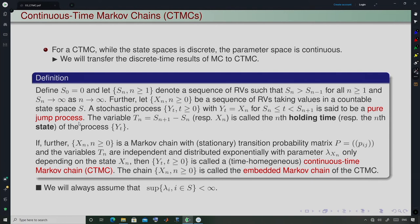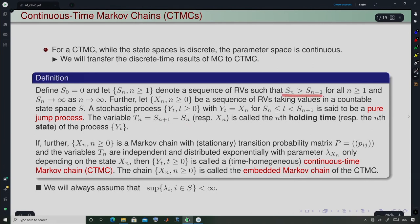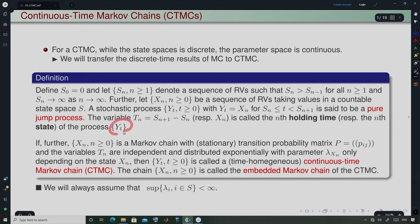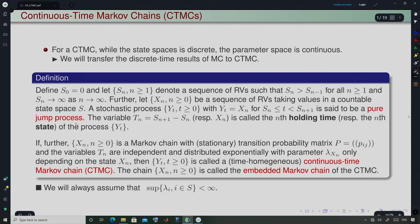Such a process Y(t) is called a pure jump process. Jump does not always mean an upward jump — it could also be a downward jump or any change. The random variable Tₙ = Sₙ₊₁ − Sₙ, which is strictly greater than 0, is called the nth holding time, and Xₙ is called the nth state of the process Y(t).